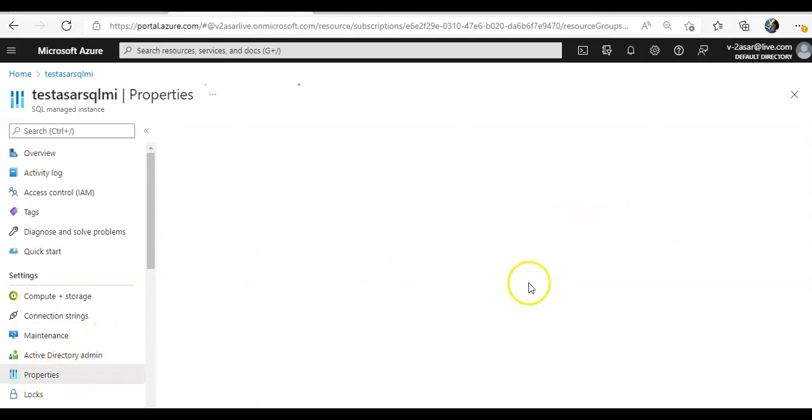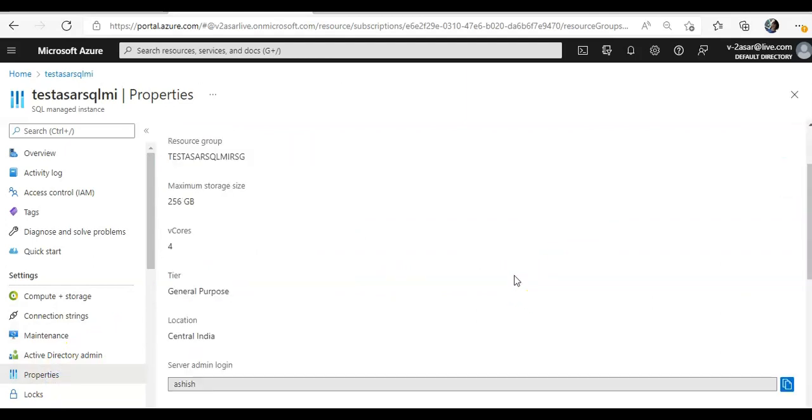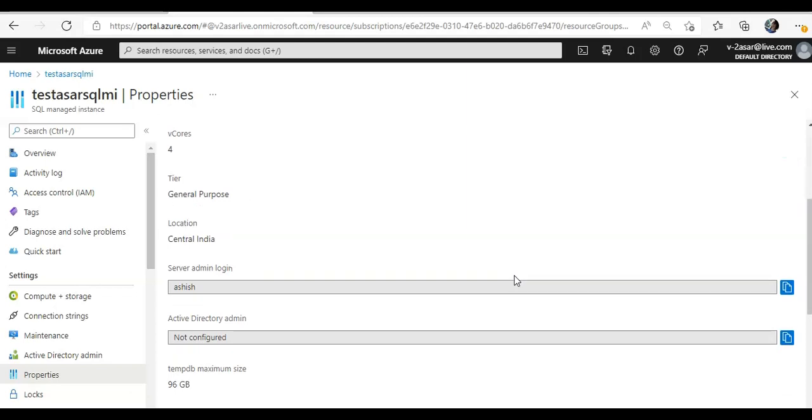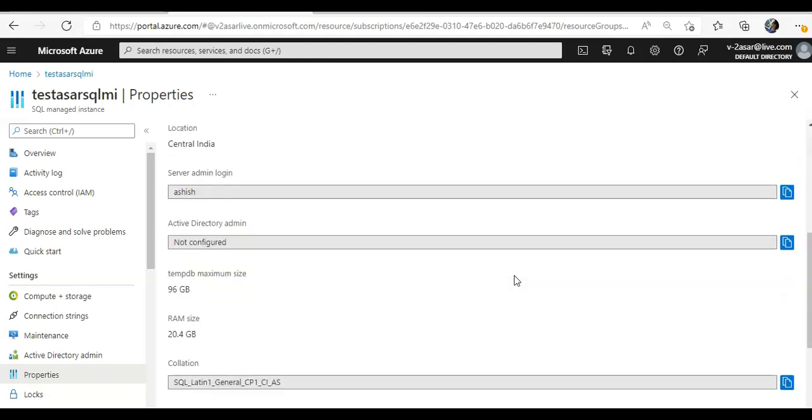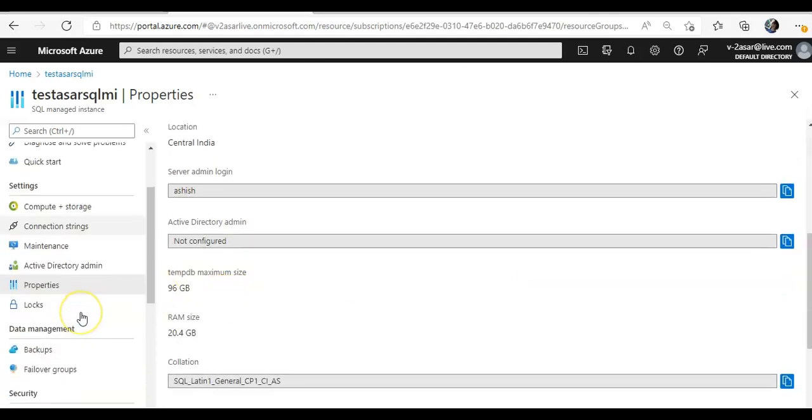And if you will see the properties, the subscription ID, all that information that you see on the other resources as well.